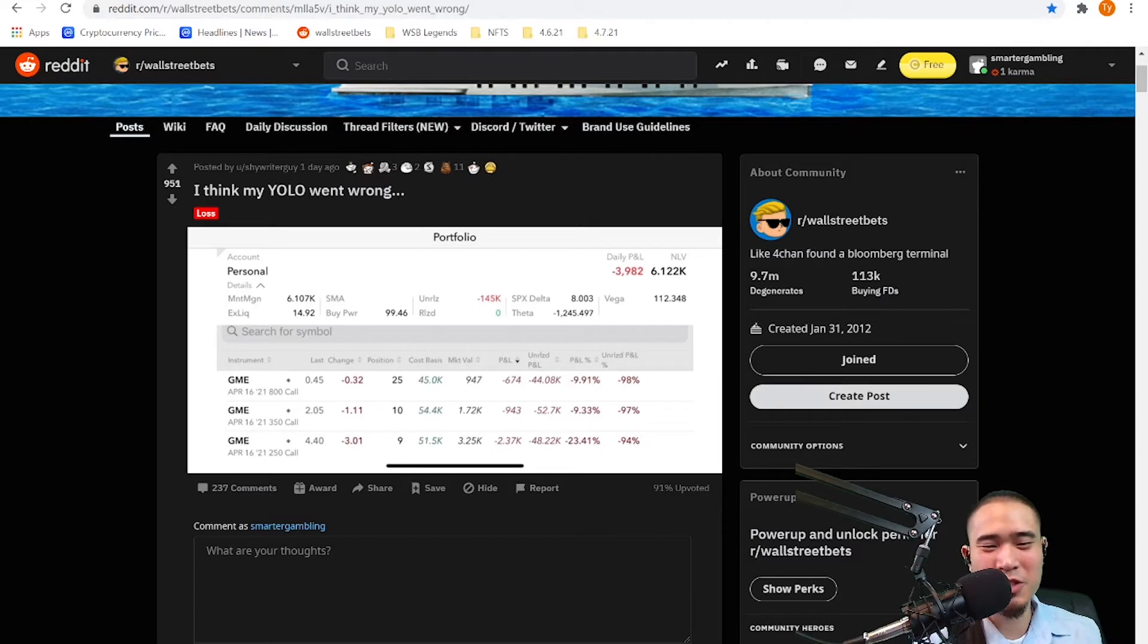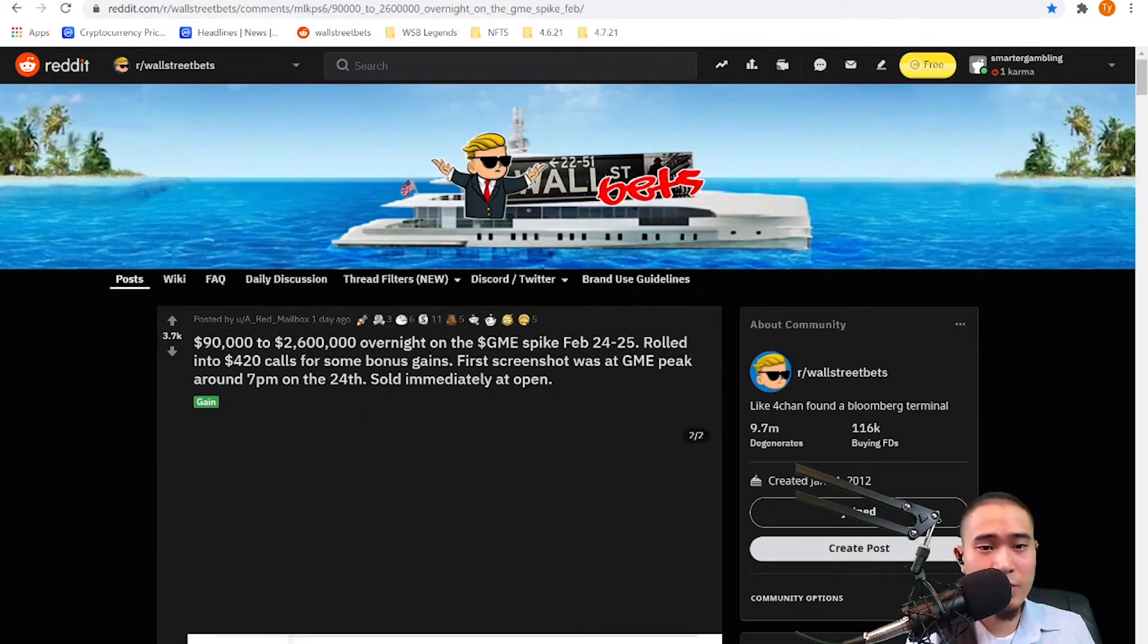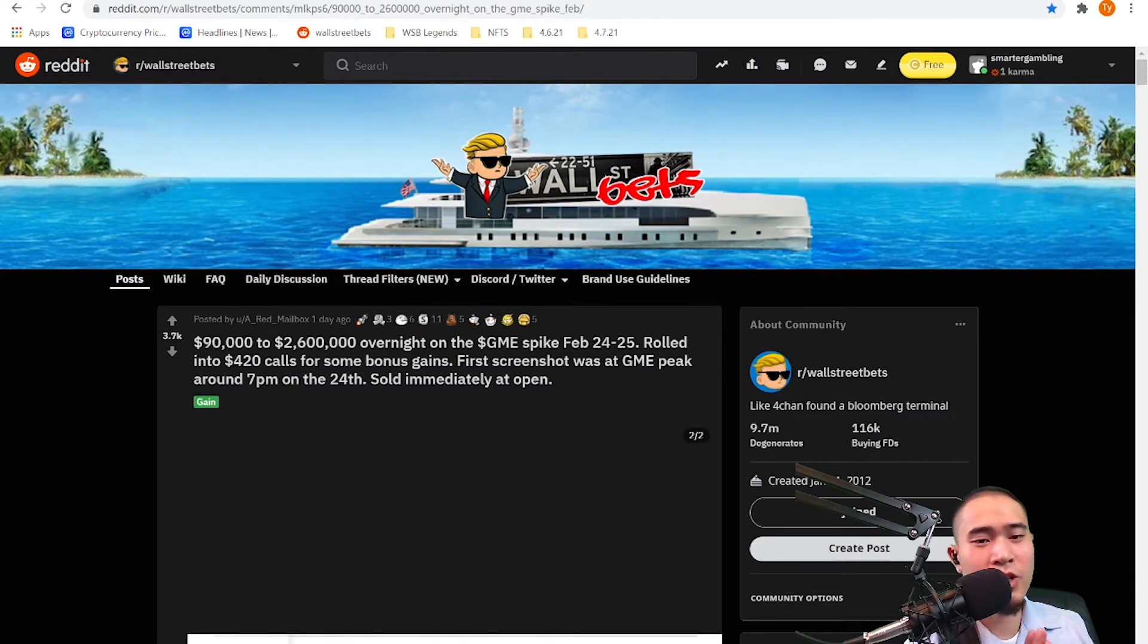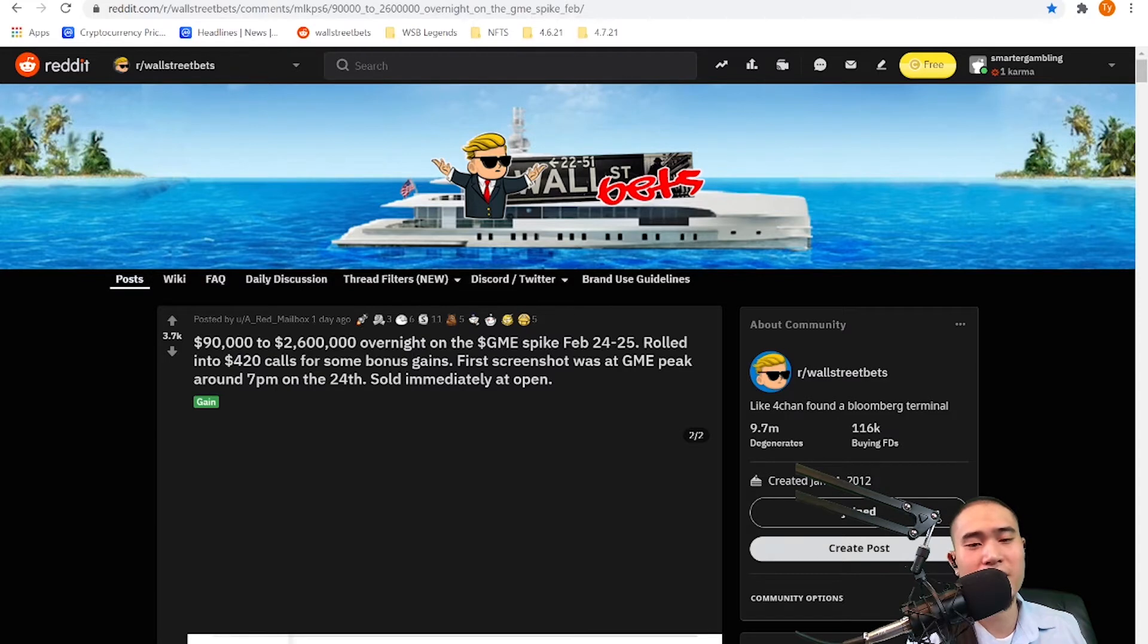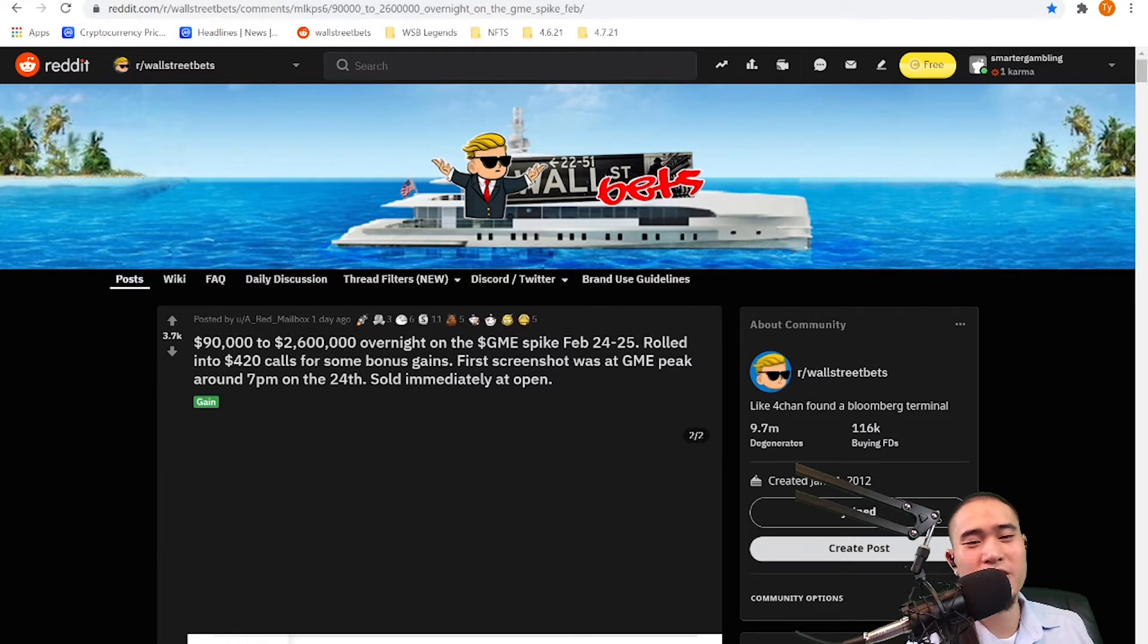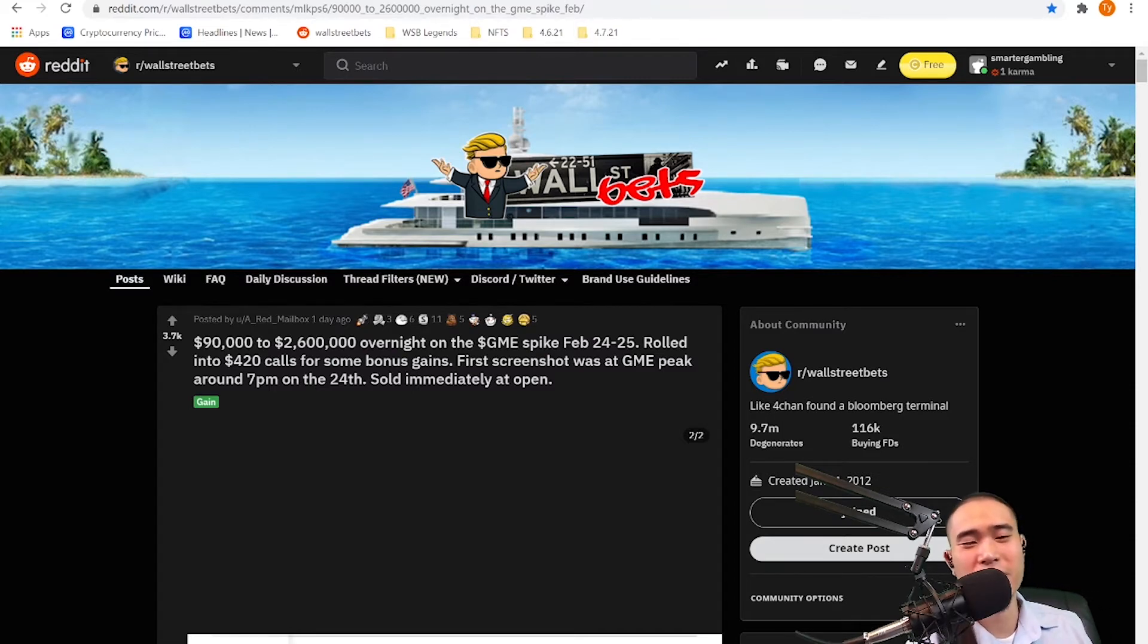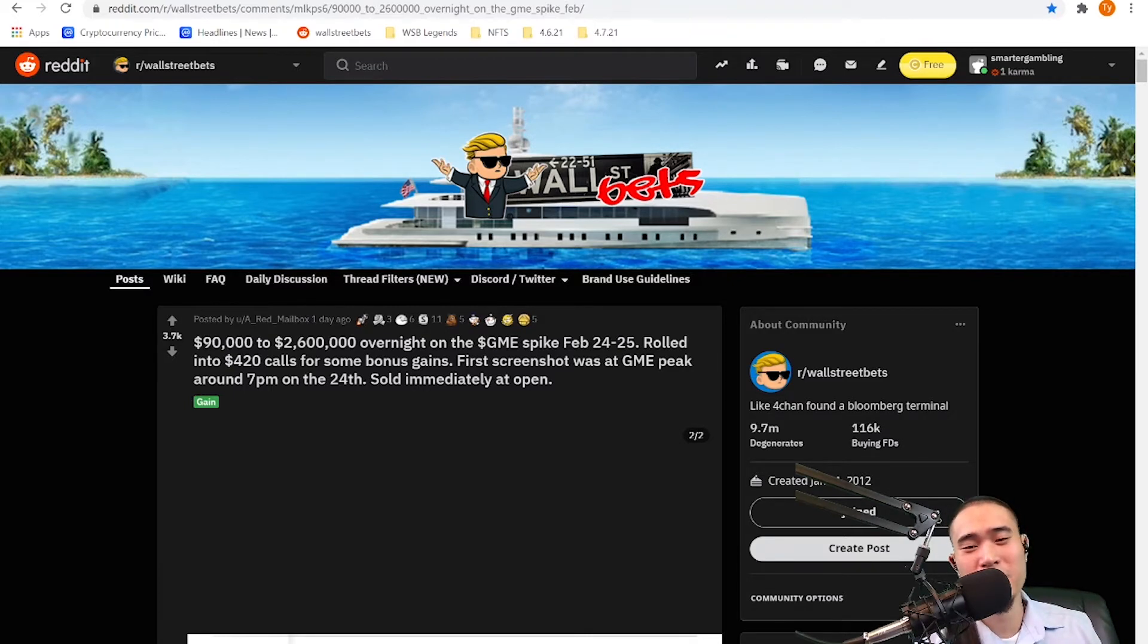This is by a red mailbox. He says $90,000 to $2.6 million overnight on the GME spike from February 24th to 25th. Rolled into 420 calls for some bonus gains. First screenshot was at GME peak around 7pm on the 24th. Sold immediately when it opened.